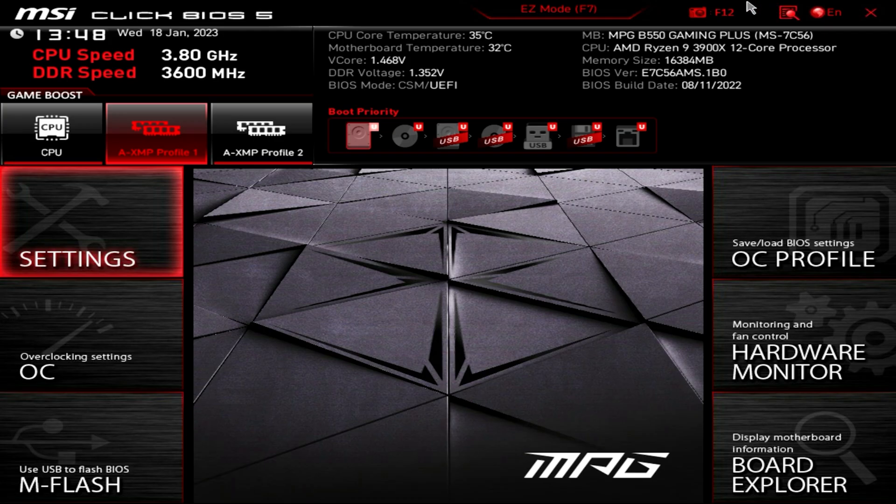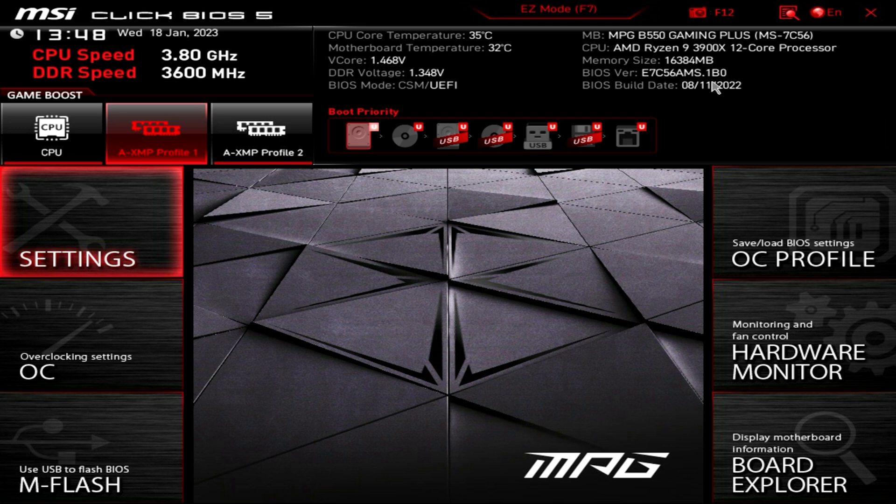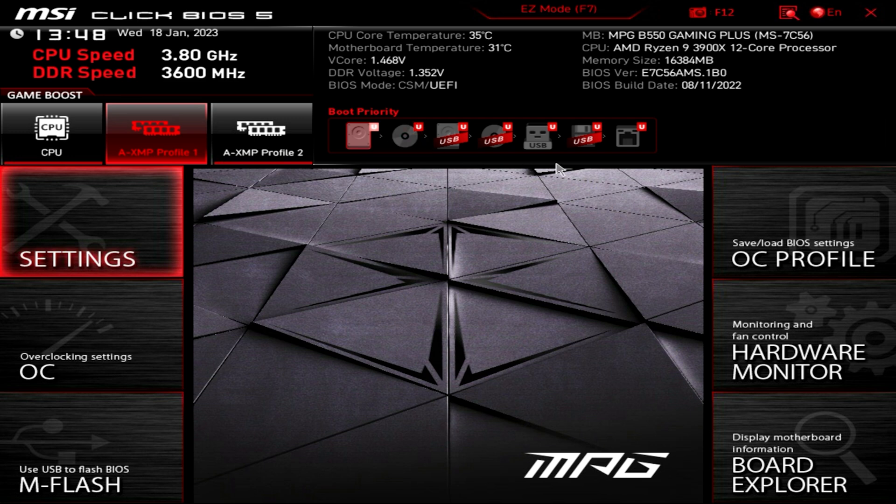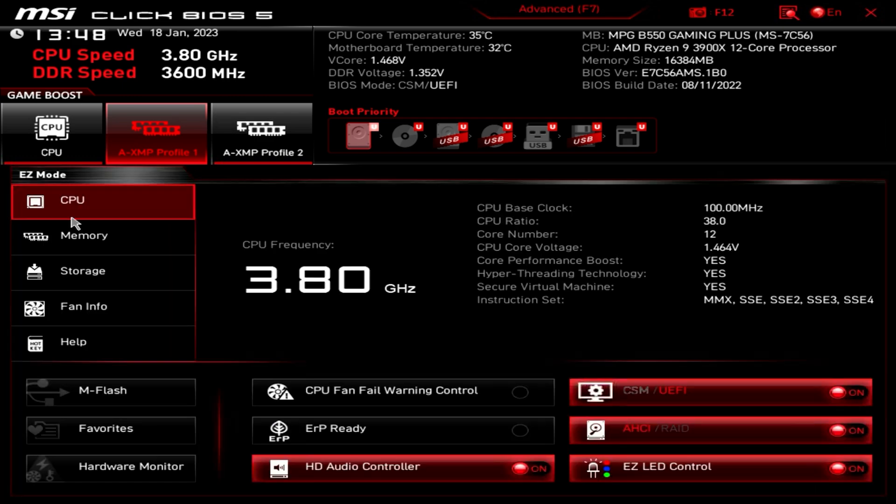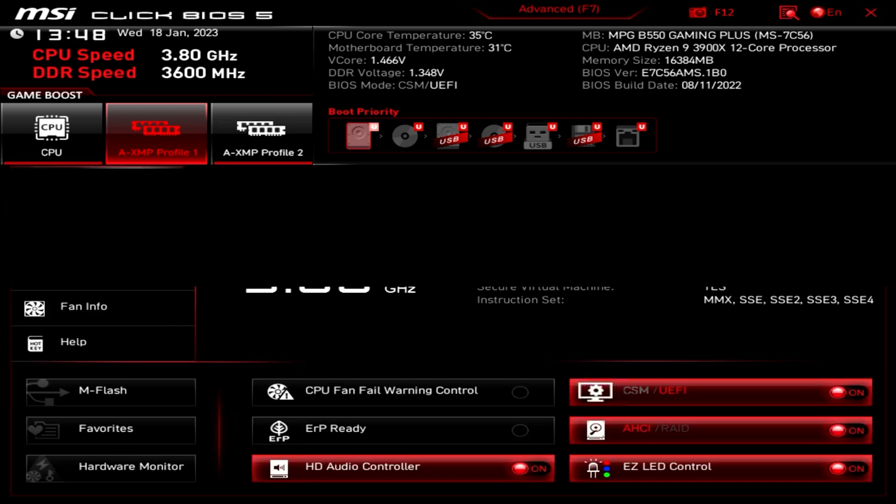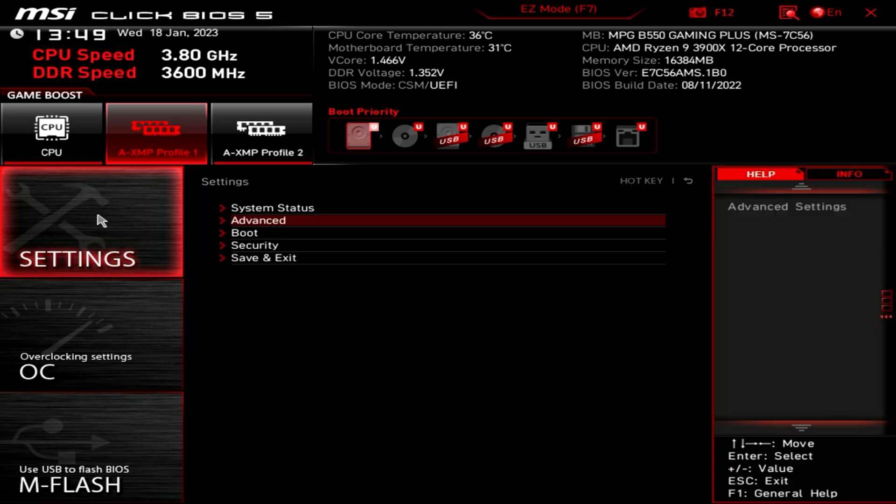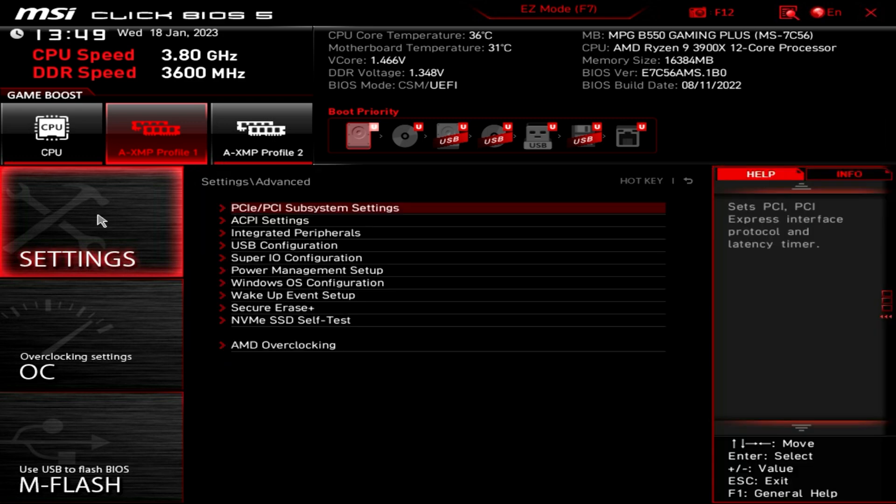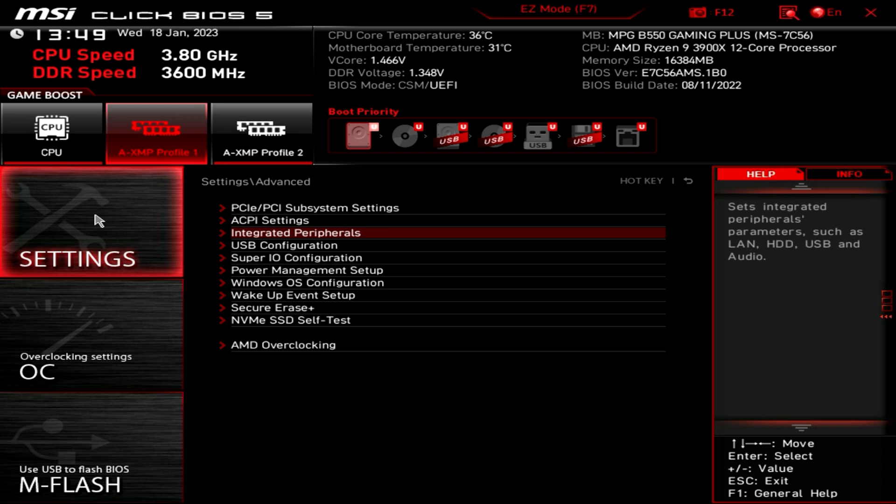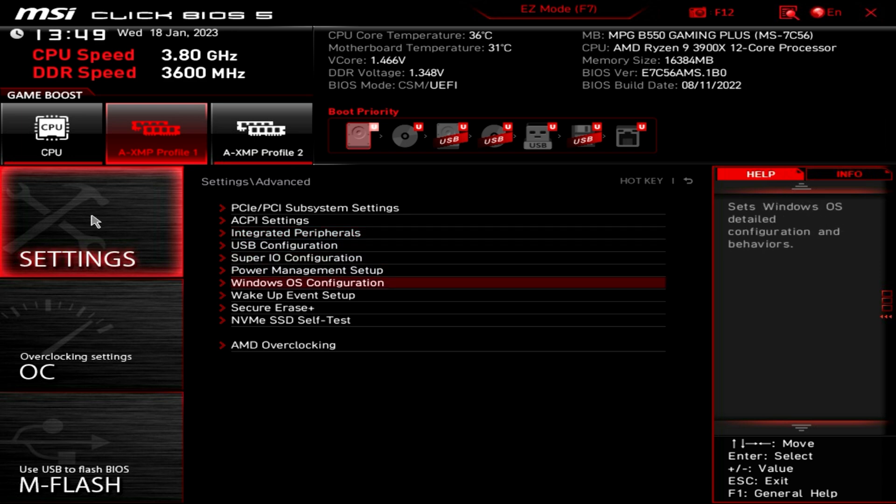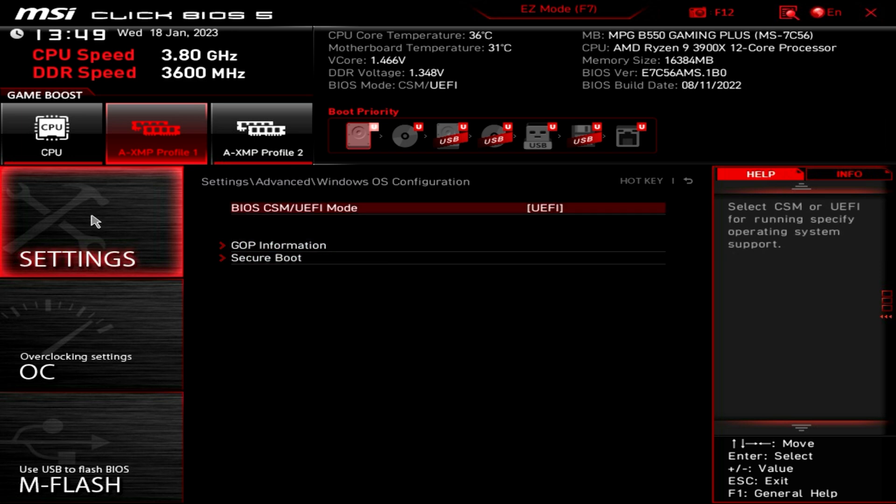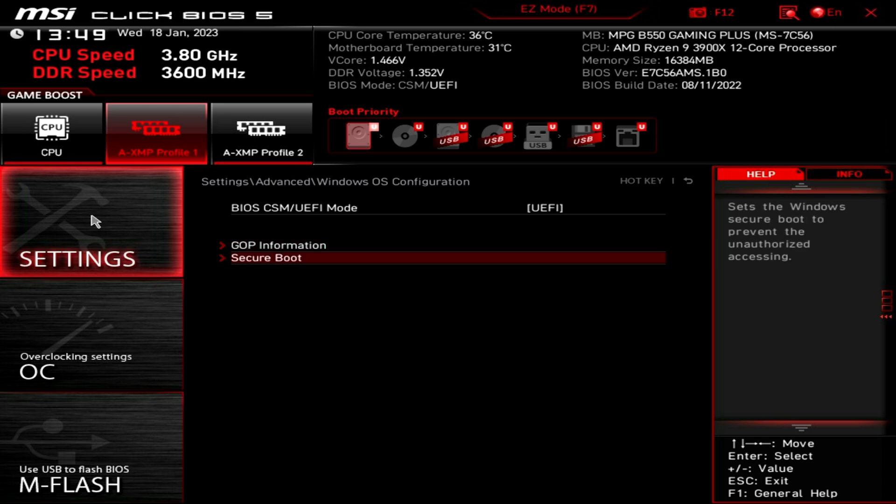So this is the MSI BIOS. This one, as you can see, actually is a relatively new one, so the version on this particular board, which is the B550 Gaming Plus, is version 1B0, which was from August. So what you want to do is to go into settings. If you're not on this page already, you can press F7, and it will switch between the easy mode, which is this one, or advanced. Then go into advanced, down into Windows OS configuration, and find secure boot. Now, if you're not too sure where it is on your system, you can always use the magnifying glass at the top here, and just type in secure, and you can go to it that way.